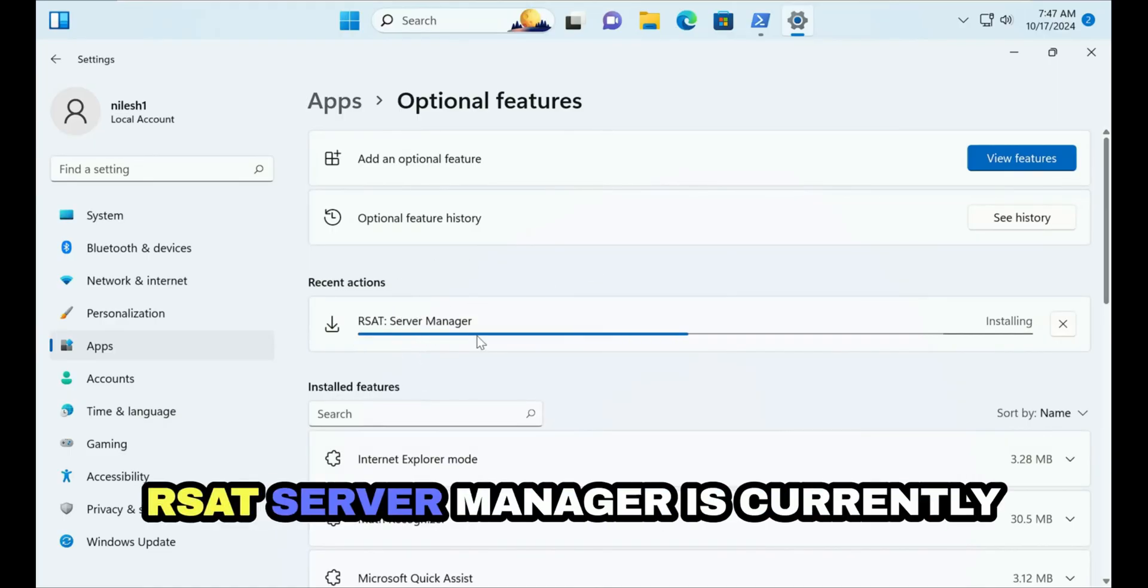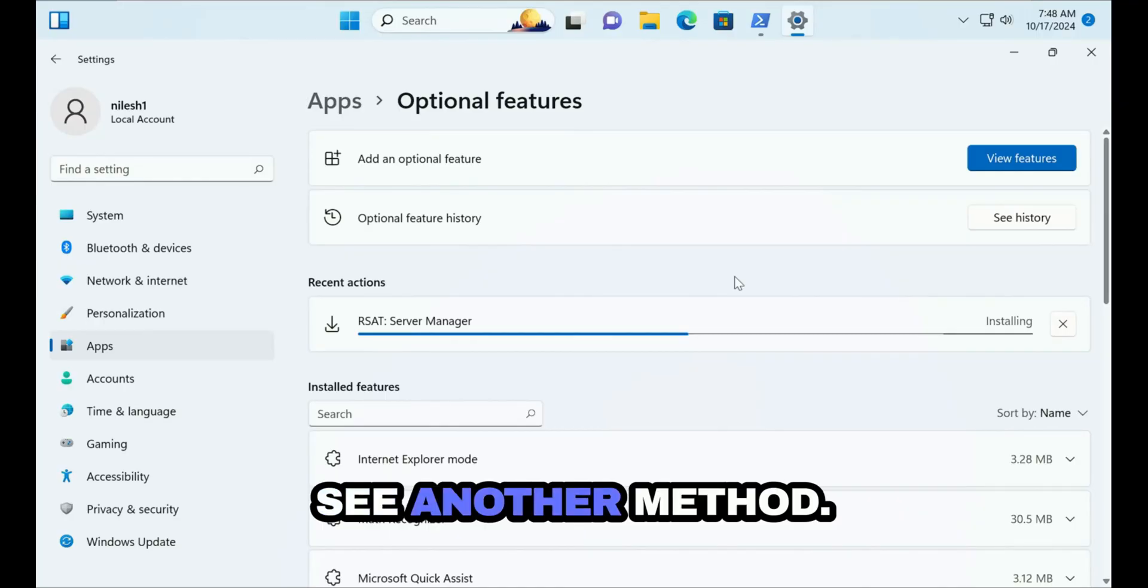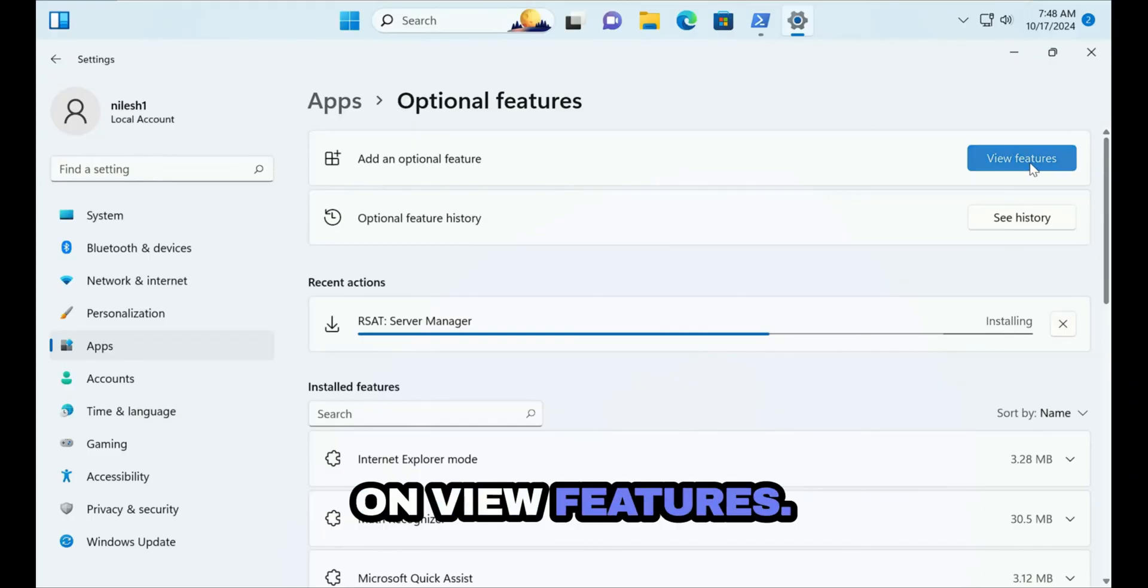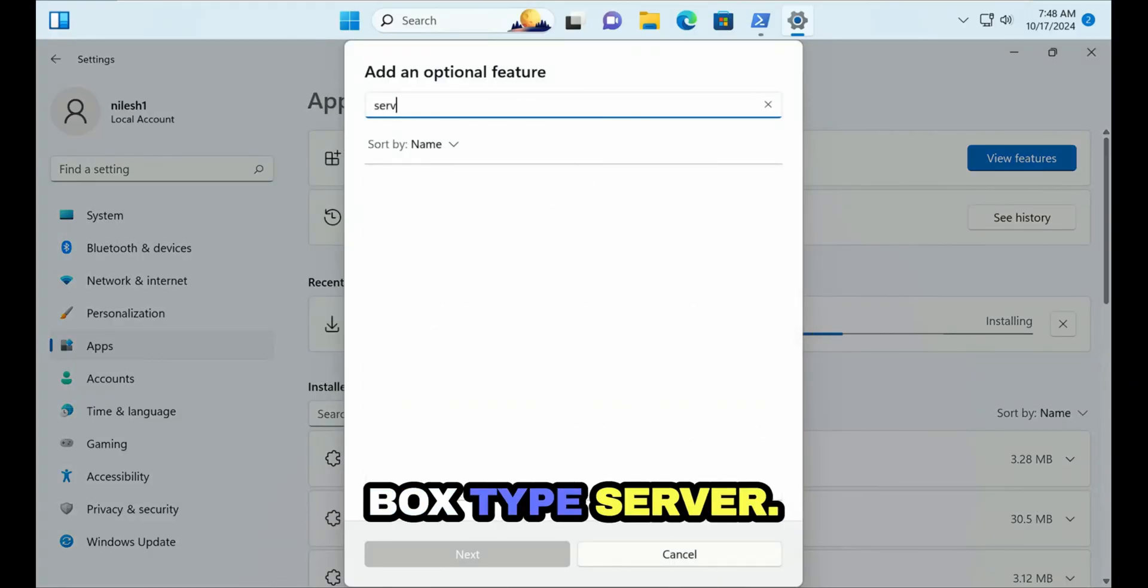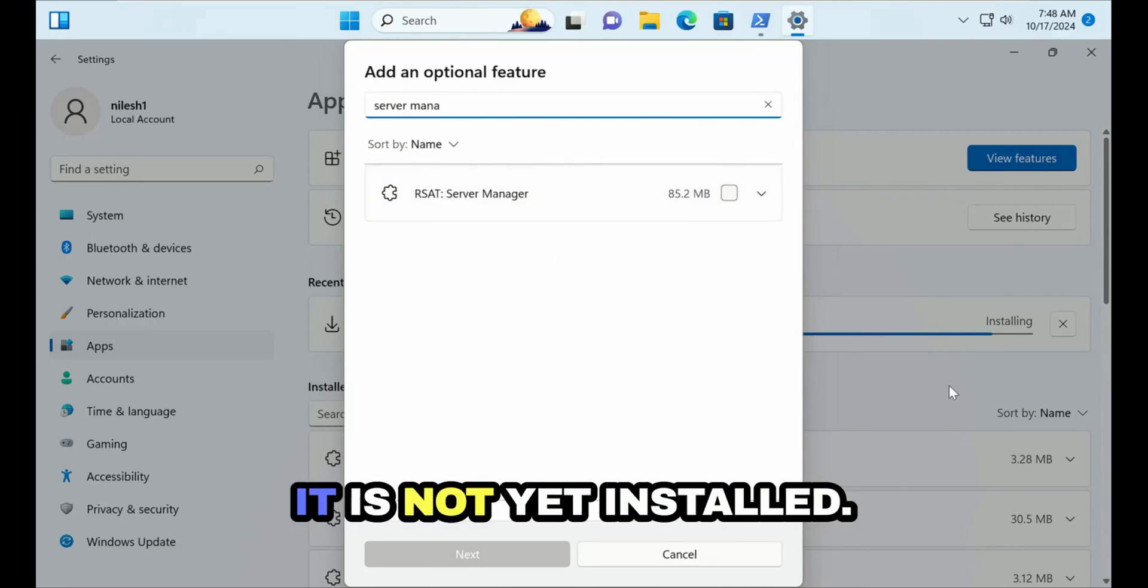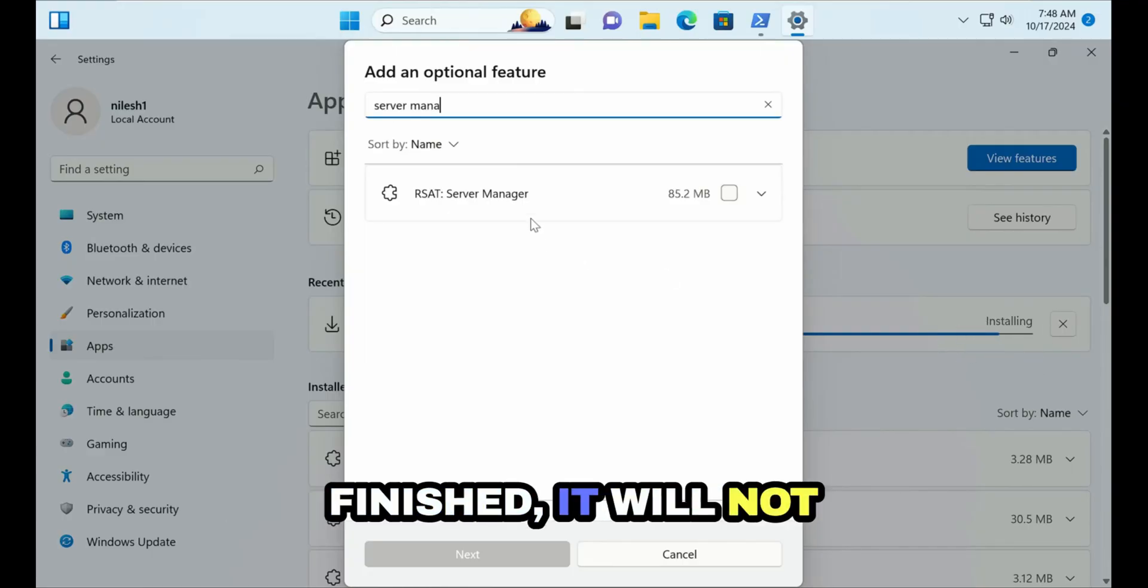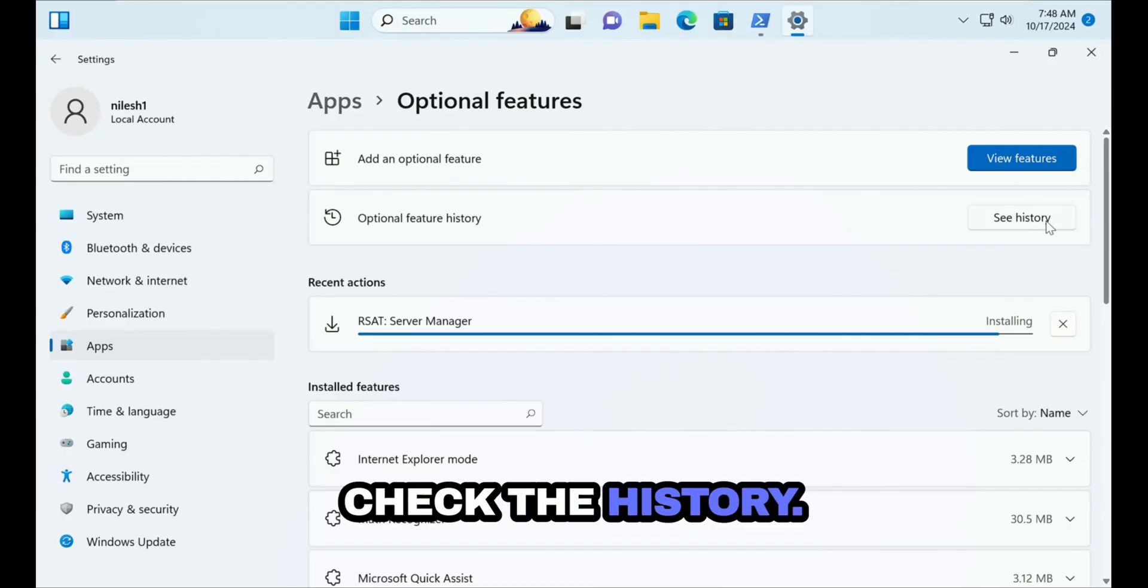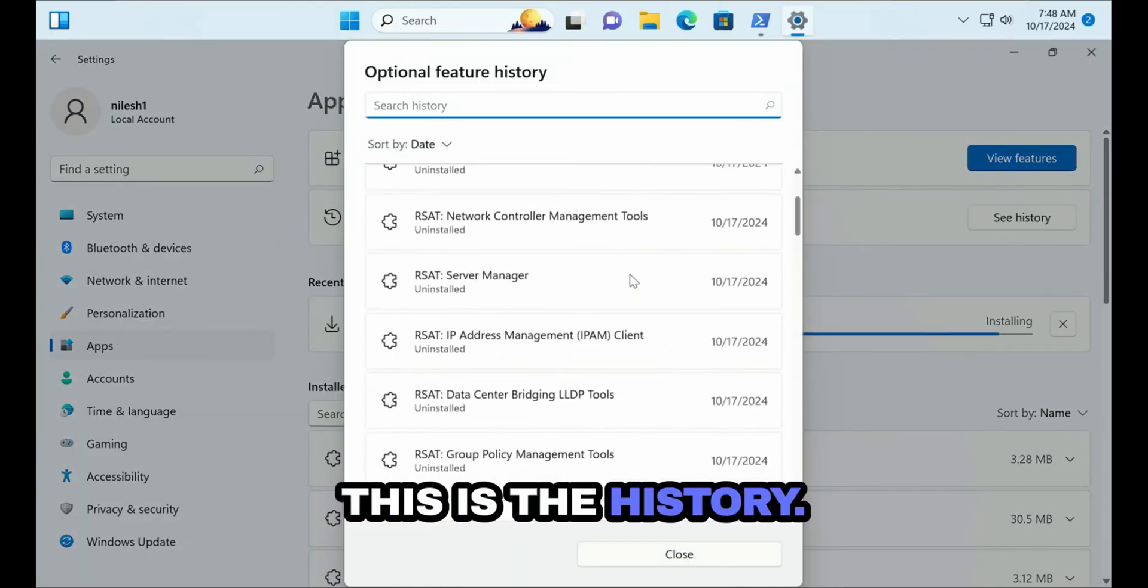RSAT Server Manager is currently installing. This is one method. Let's see another method. In Add an optional feature you have to click on View Features and here in the search box type Server Manager. Currently it is showing in this list because it is not yet installed. Once this installation gets finished it will not show here in this list.